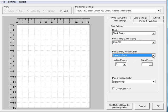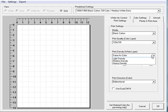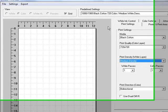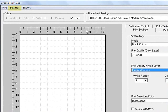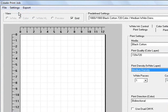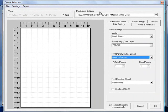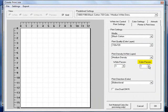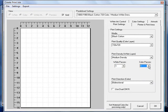In this case, it's predefined for same as color or medium density. We can choose whatever you want. If you make changes to these settings, you can go up and click on the settings button, go down and click save current settings, and it will lock it in. You can also choose the number of white passes and color passes as well.